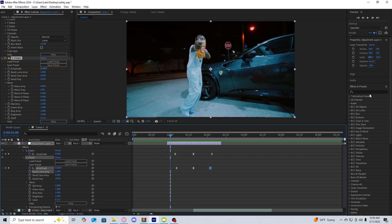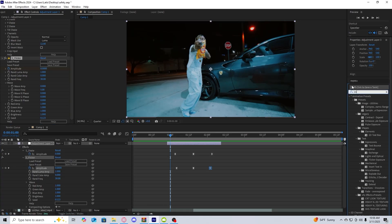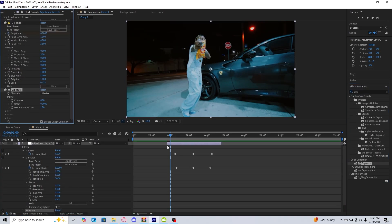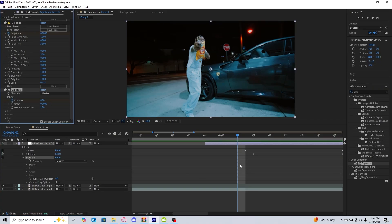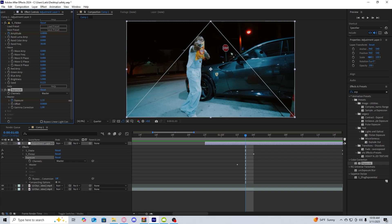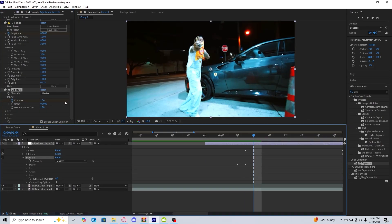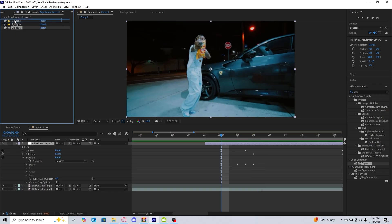What I would do is get Exposure and drag it onto the adjustment layer. After Exposure is added, you will go a frame before your shake starts, click the stopwatch for exposure, then go to the frame where your shake starts and turn this up to 1.54. Go a frame after and then reset it back. You also want to drag Exposure above the other layers.